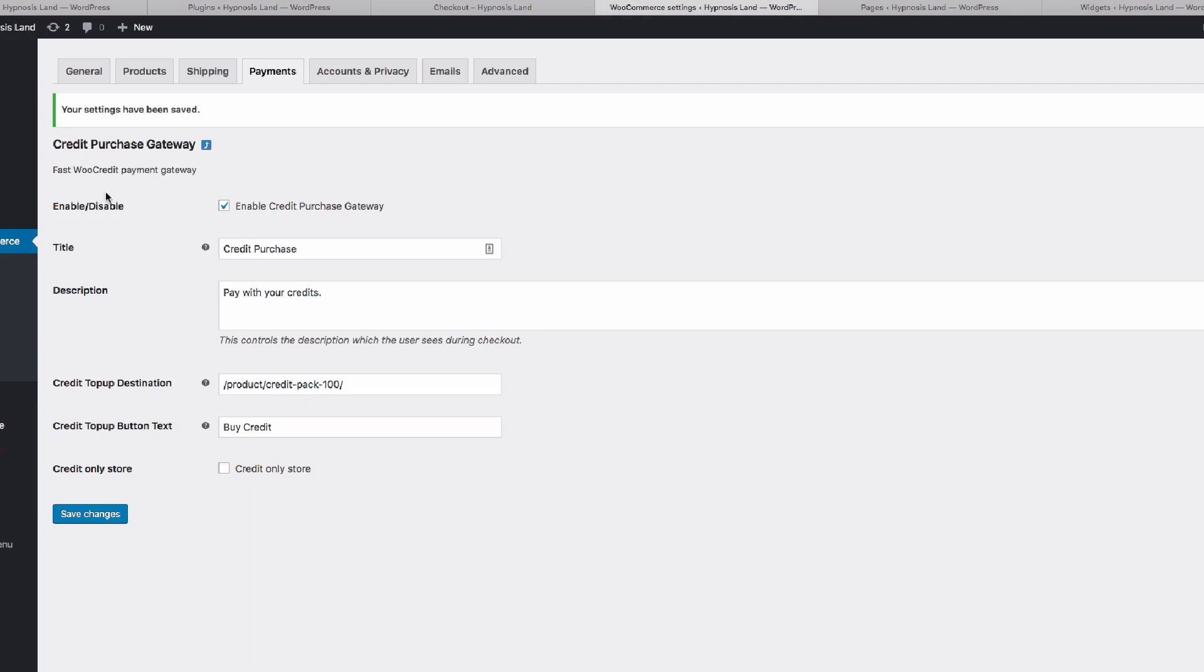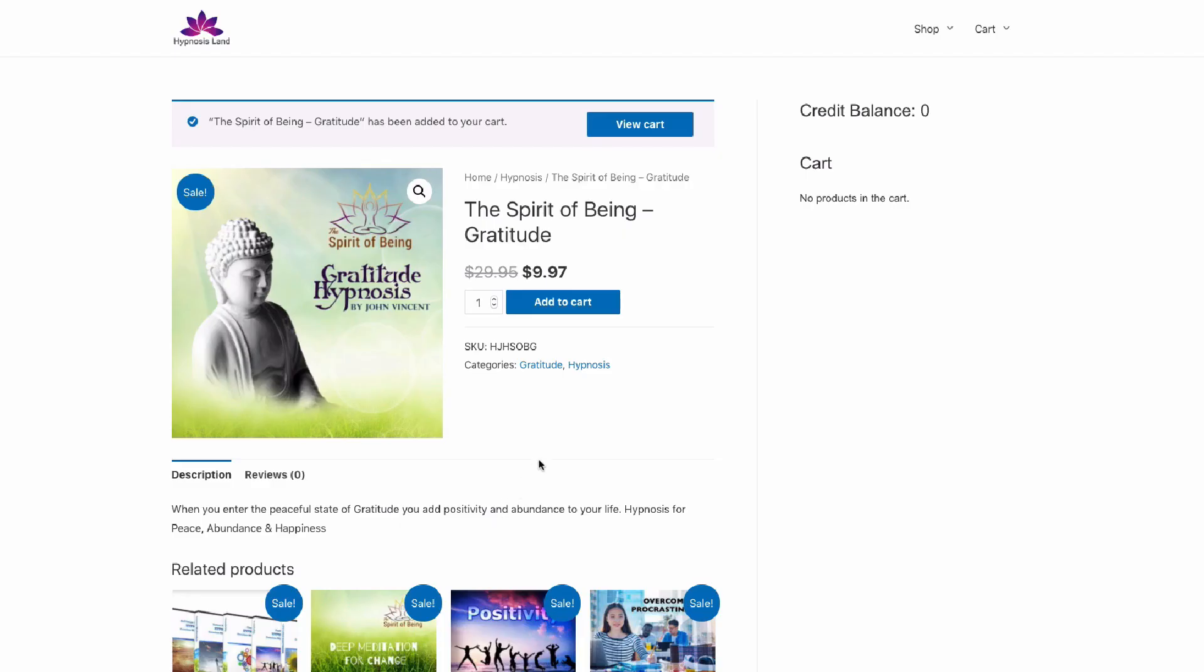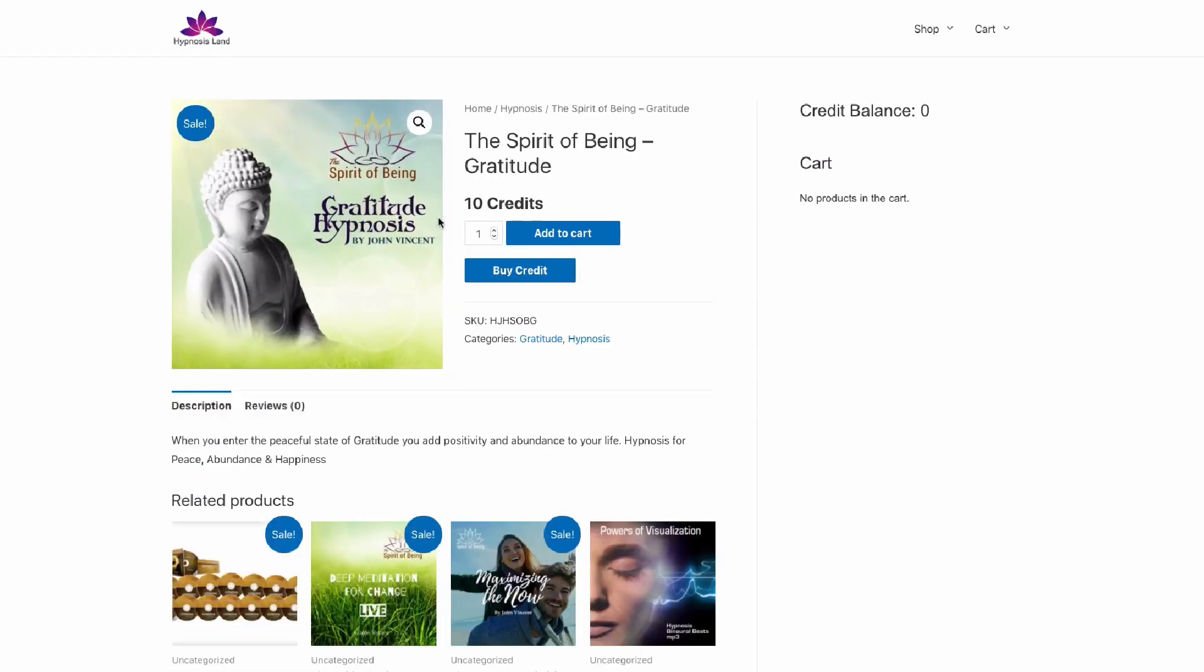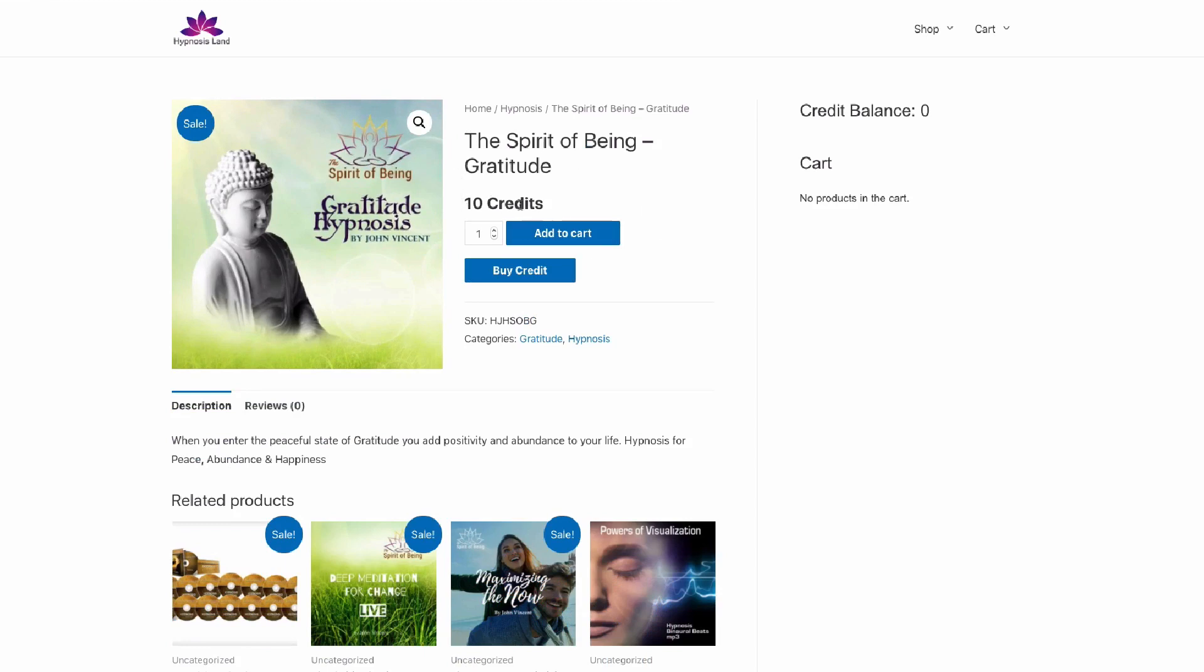If we go into our credit purchase gateway, the payment gateway for this FastWooCredit Pro plugin, we can check credit-only store, and then if we go back to this listing, we can now see that the price has changed to only being in credits.